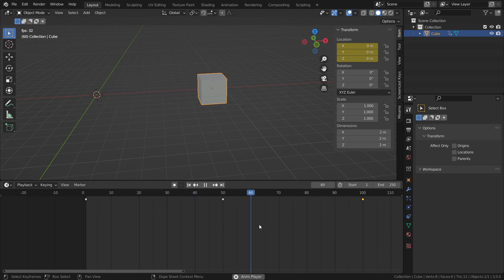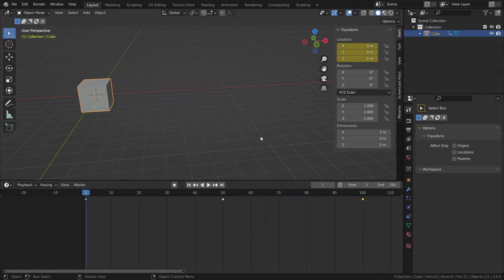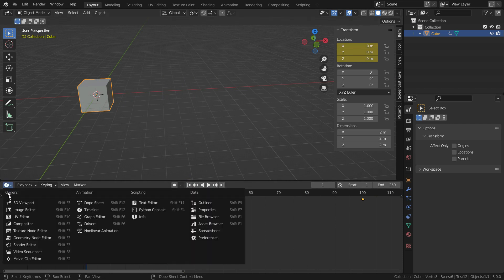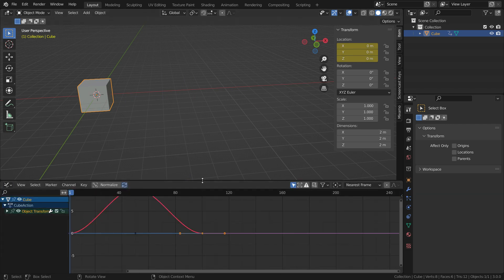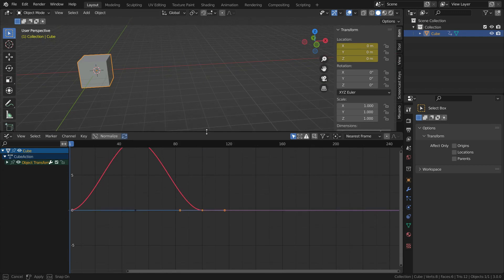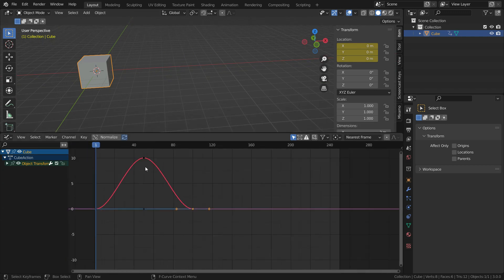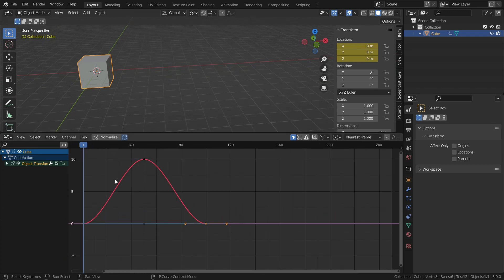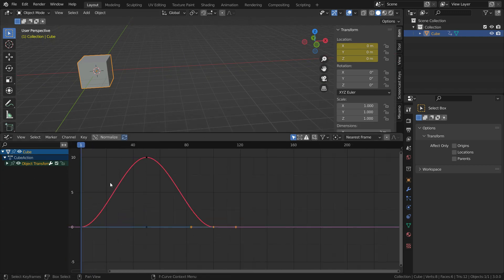We can change the interpolation mode for this animation. To do that, let's switch to the graph editor. In this editor, we'll see the curves which represent our animation. We call this F curves.